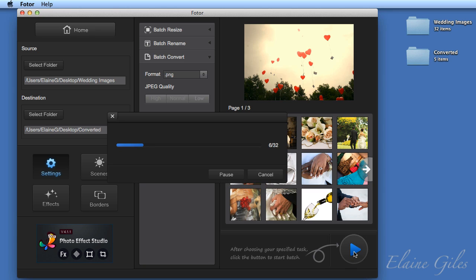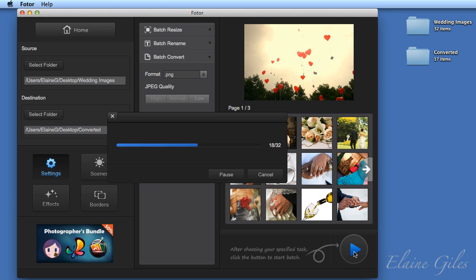How long the process will take depends on how many images you have and what format you're converting them to. The size of the image will also have a bearing on it. But as you can see, it doesn't take too long at all.